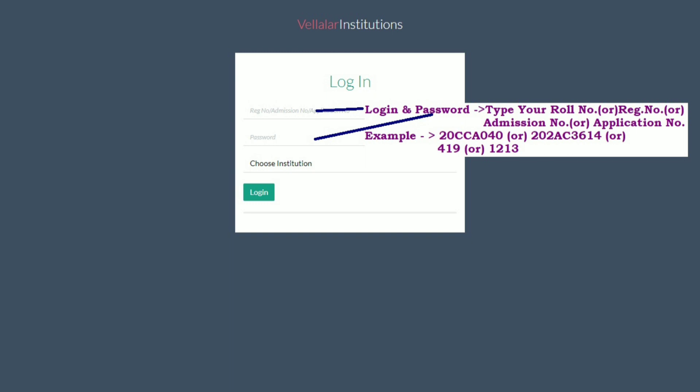Enter your roll number, register number, admission number, or application number. For example, roll number as 20CCA040, register number as 202AC3614, admission number as 419, or application number as 1213.